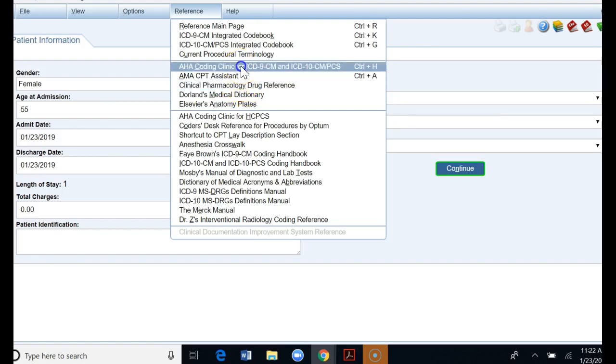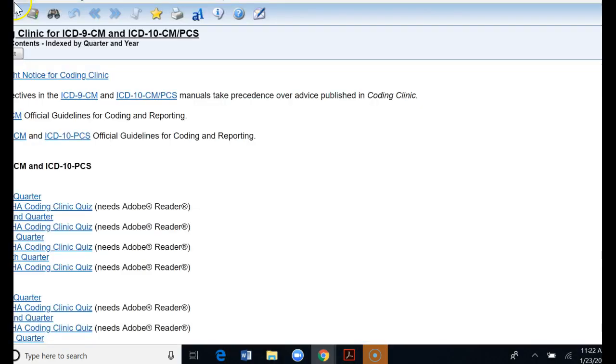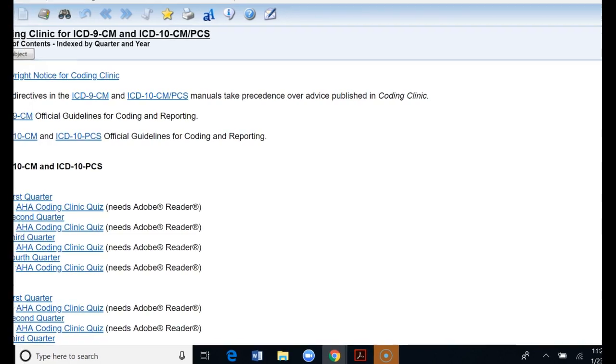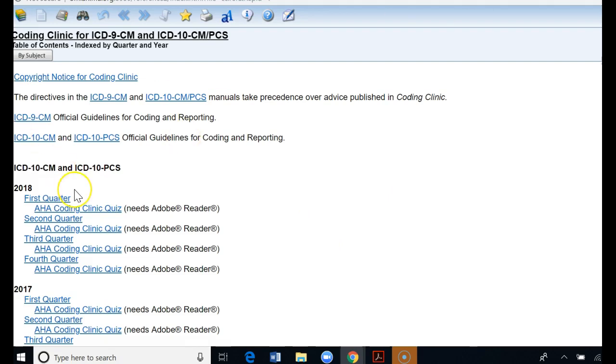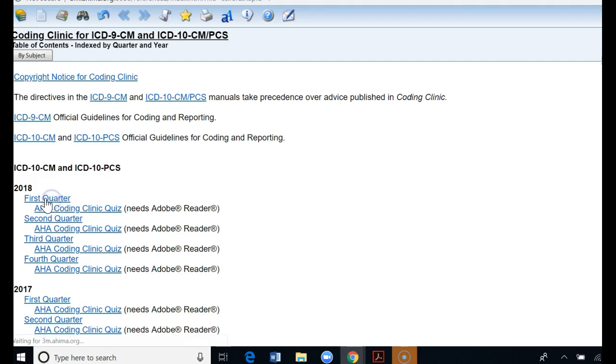Let's just open up one of the coding clinics. Once we get to the coding clinic you can search by subject or you can search by quarter. If you know when something was published you can go right to the quarter. The other nice thing is once you're credentialed we have so many CEUs that are required every year. The AHA has this coding clinic quiz that you can take every quarter and submit for CEUs. That's a nice way to get inexpensive CEUs to help keep your credential.